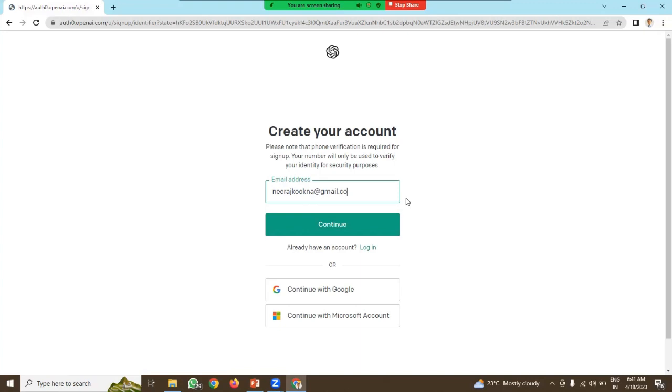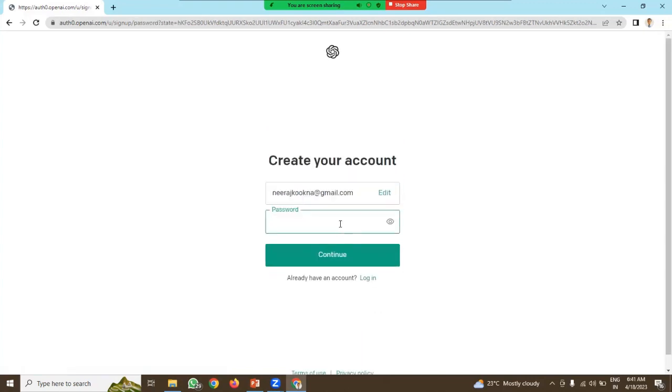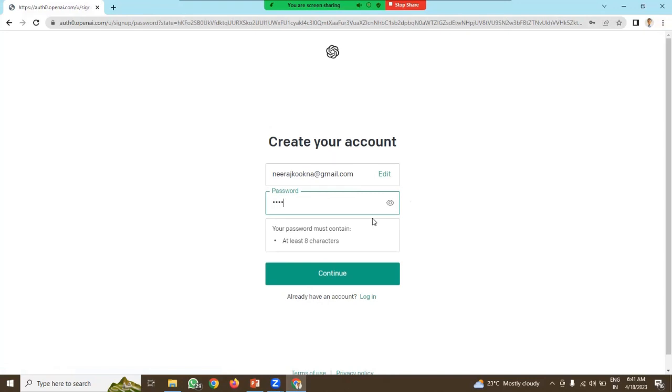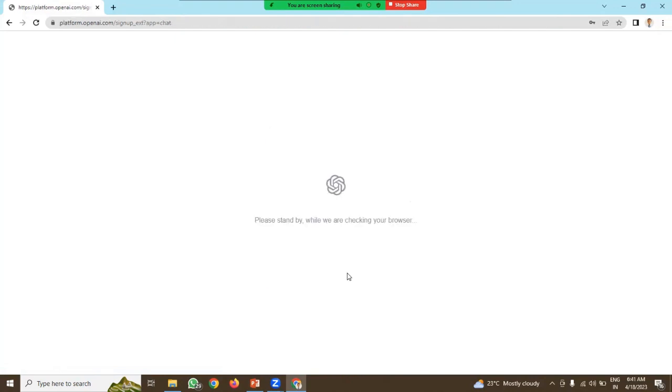Provide your email address and click on continue. Now you can create your password and click on continue.